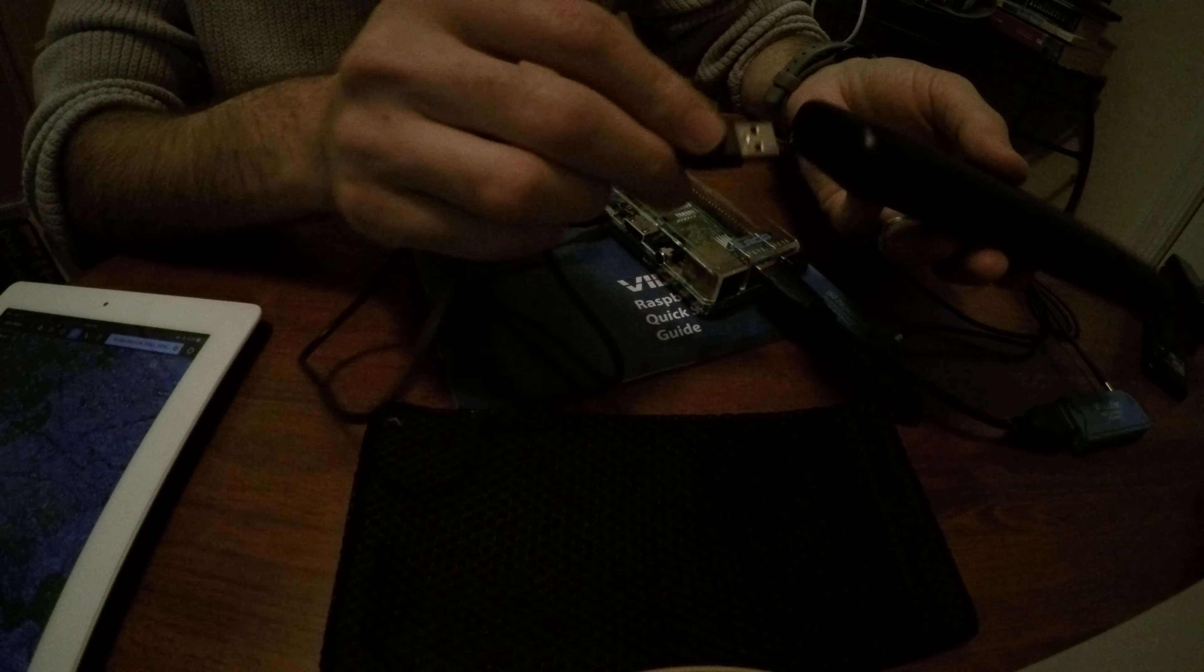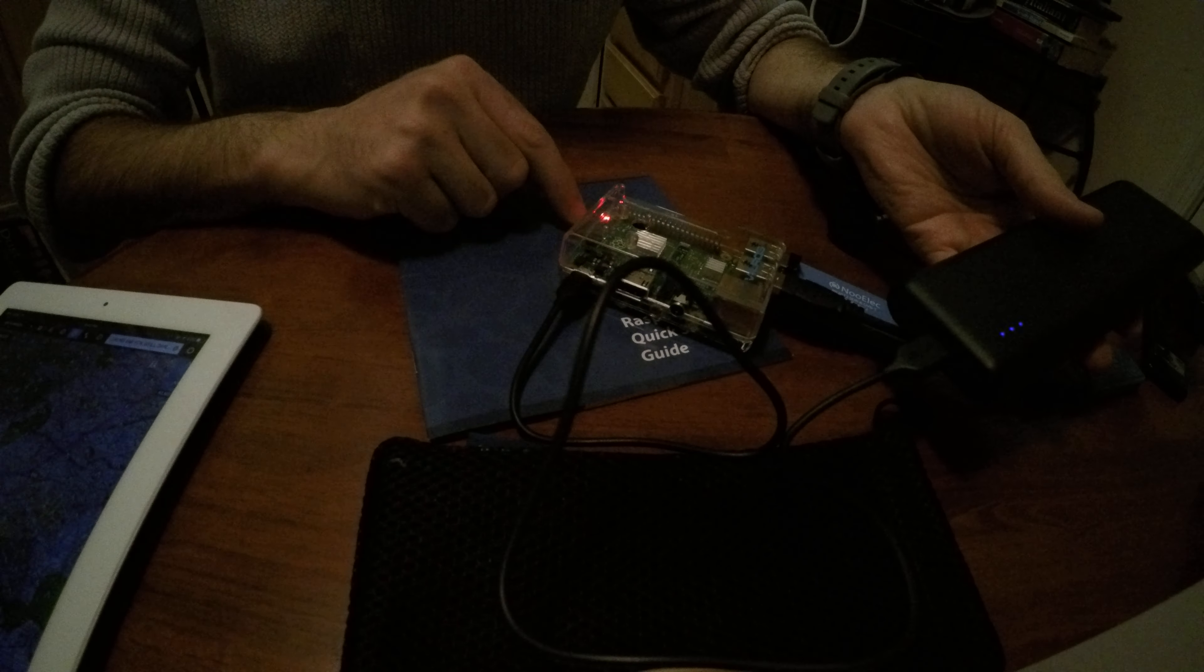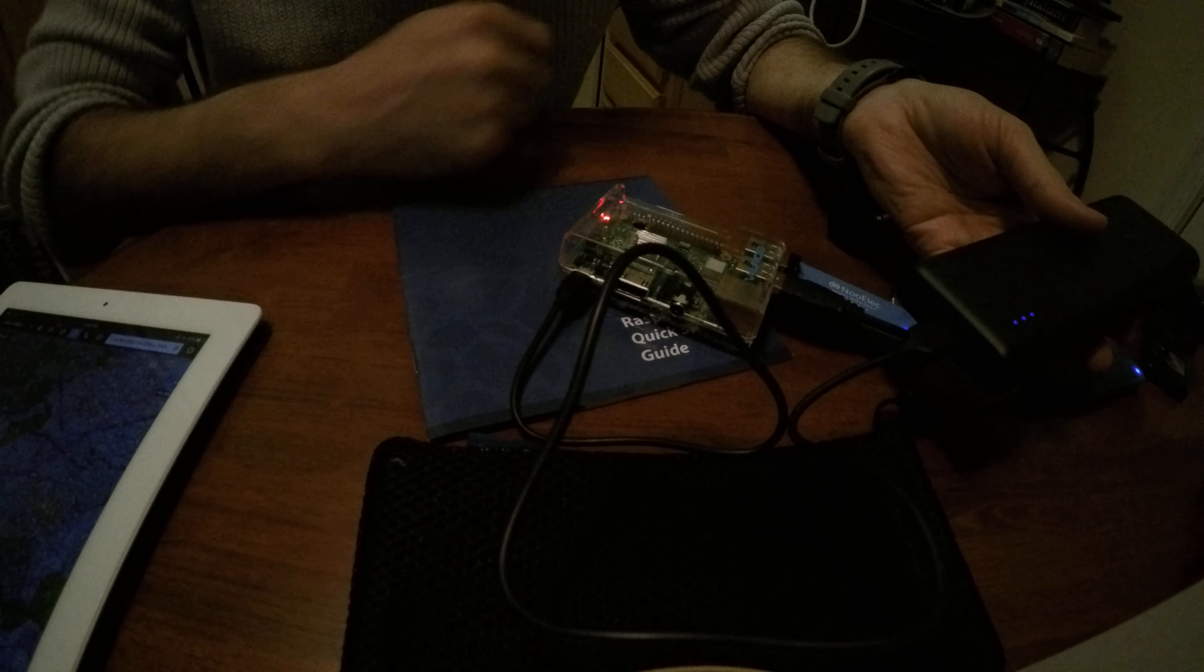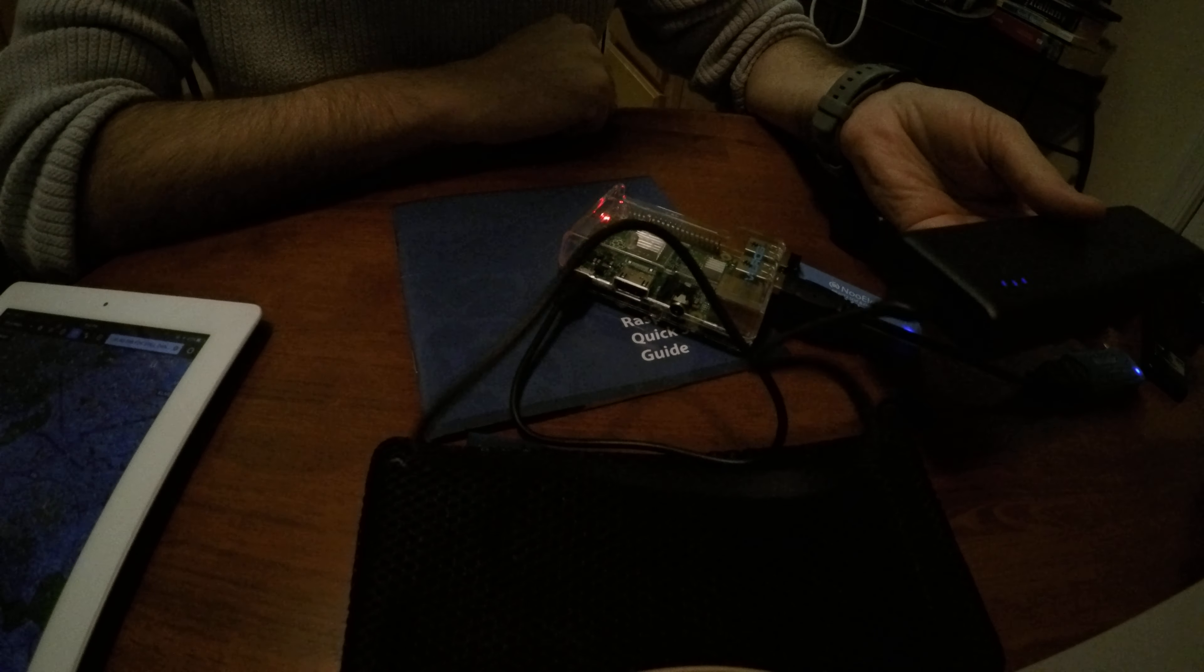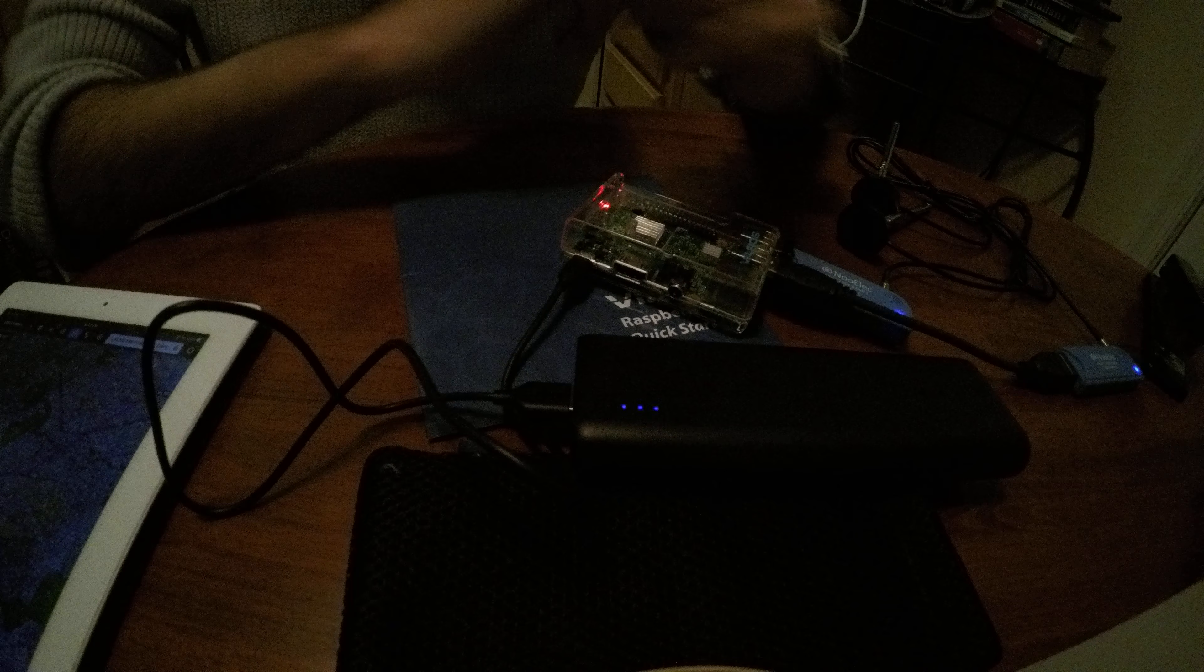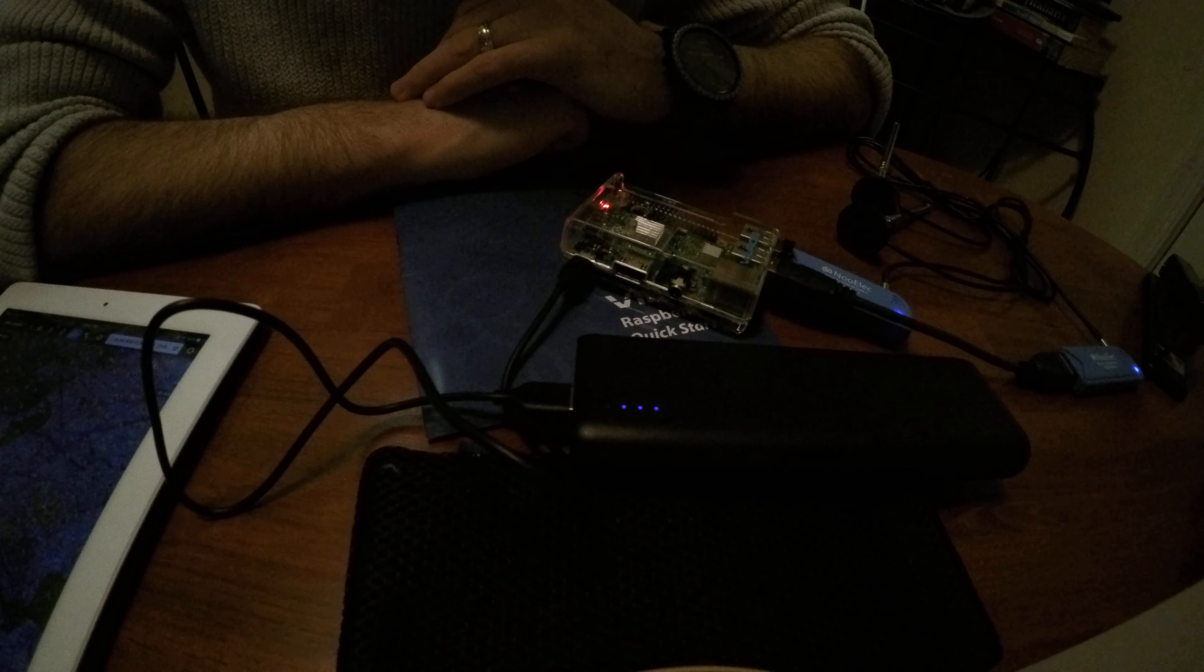But just to show you how it works, basically you connect it up. And you know, you'll see the green light flashing. Basically it's just going through the boot cycle. It's a Linux-based OS.